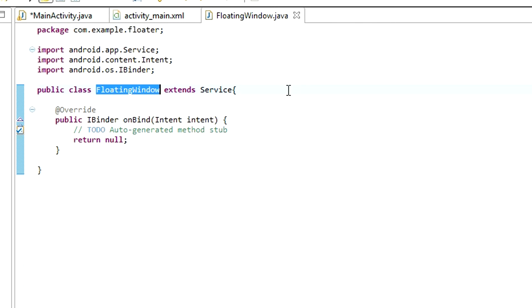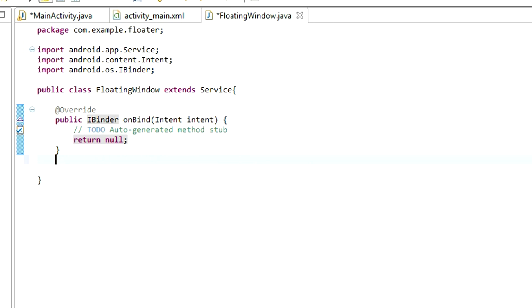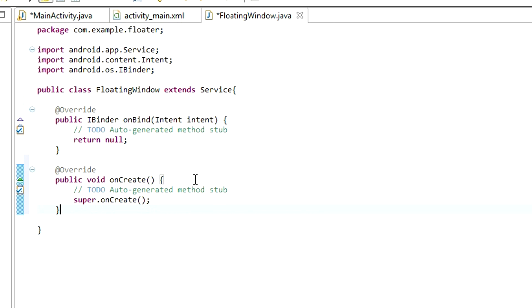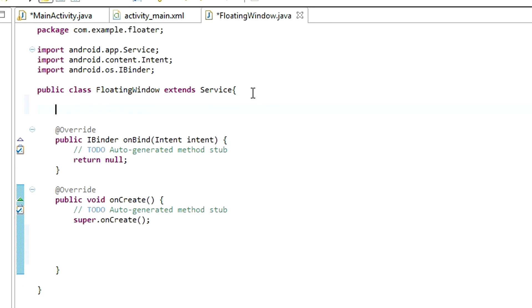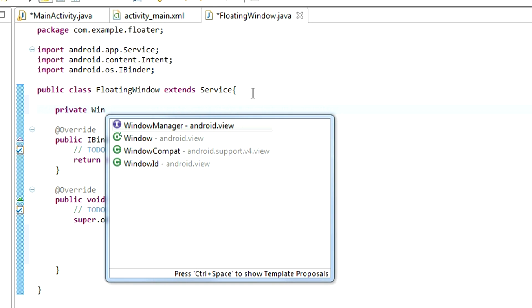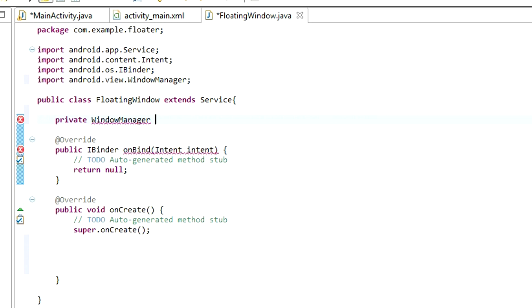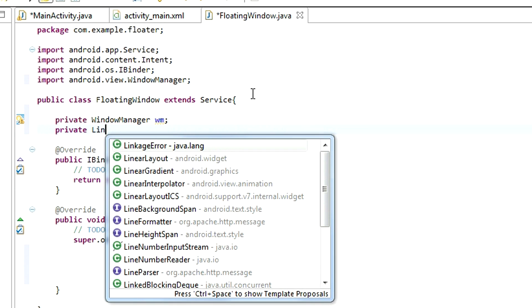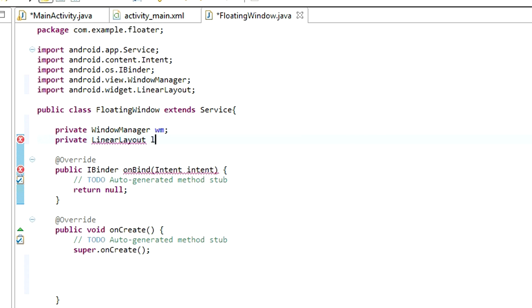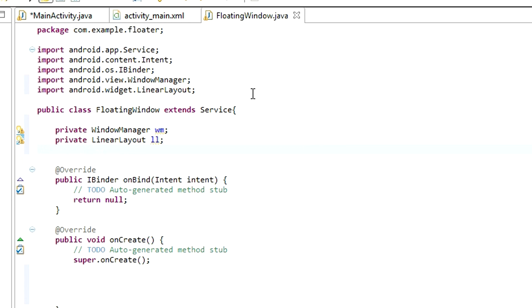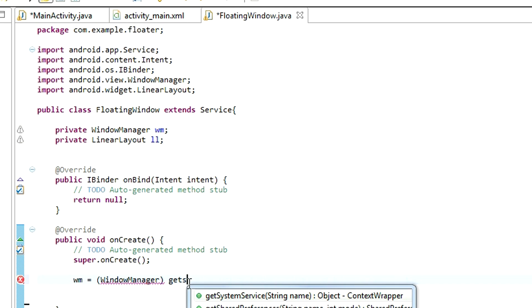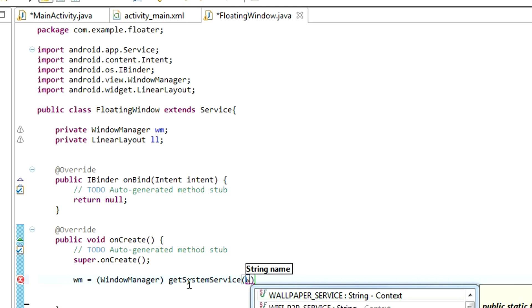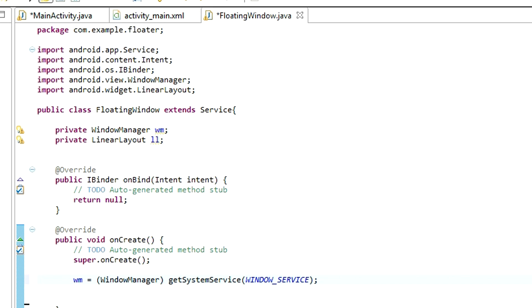Now go to FloatingWindow and implement onCreate method. This method runs every time the service is started. We need to declare a new window manager, private WindowManager wm, and a new linear layout, private LinearLayout ll. Initialize these two variables. Wm equals WindowManager, and getSystemService, and that is WindowService.